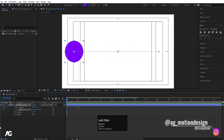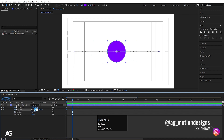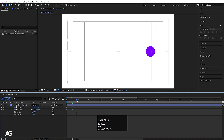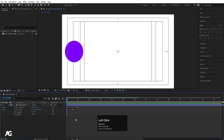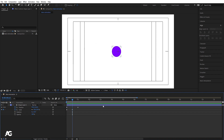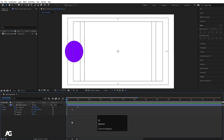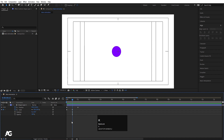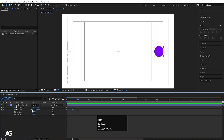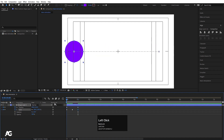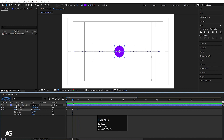Now I also want a scaling animation. I'll create a keyframe at the start and set the scale to 50. Then I'll use the shortcut K to jump forward to the next keyframe — K goes forward and J goes backward. So I'll hit K to jump to the end keyframe and set the scale back to 100. Now if I hit play, I can see this position and scale animation together.